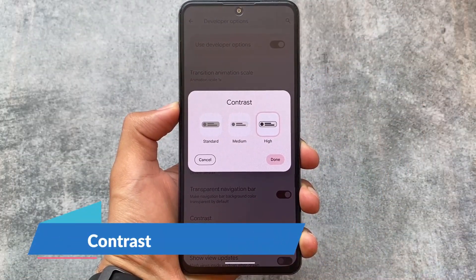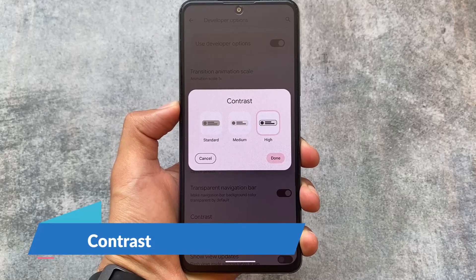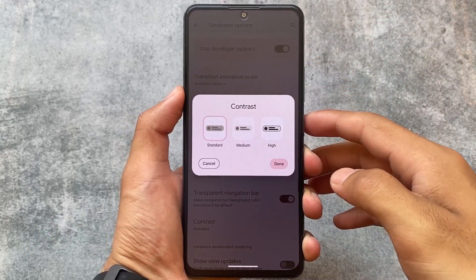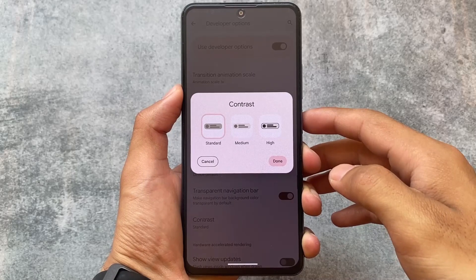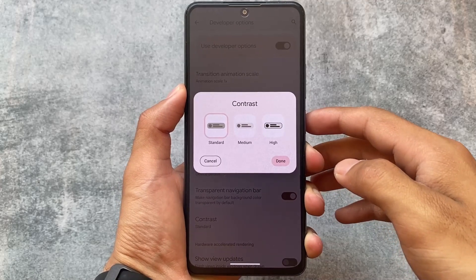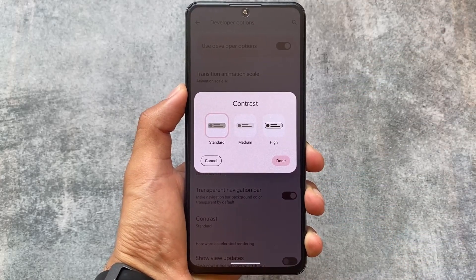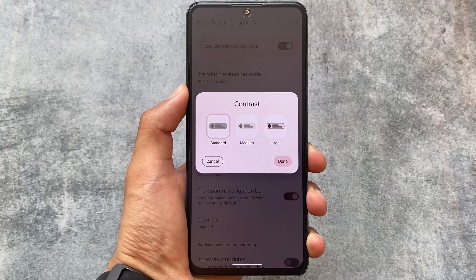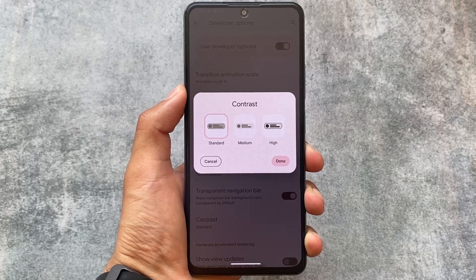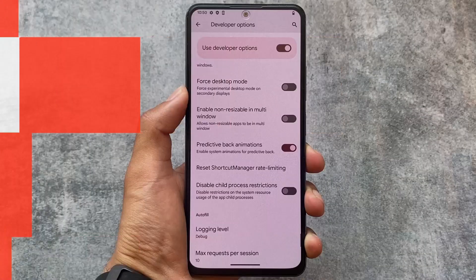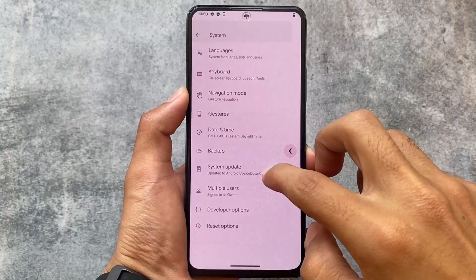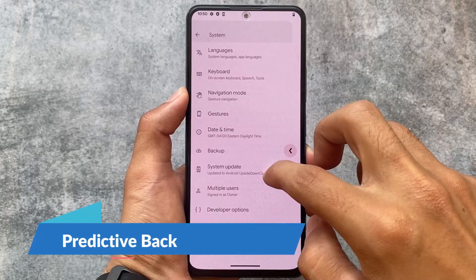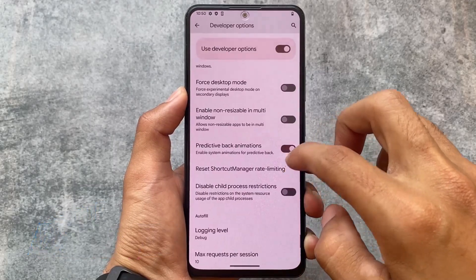One new change is the contrast options available in developer options. These were previously in accessibility settings but have now been moved to developer options. You can adjust the contrast to standard, medium, or high according to your own preference.